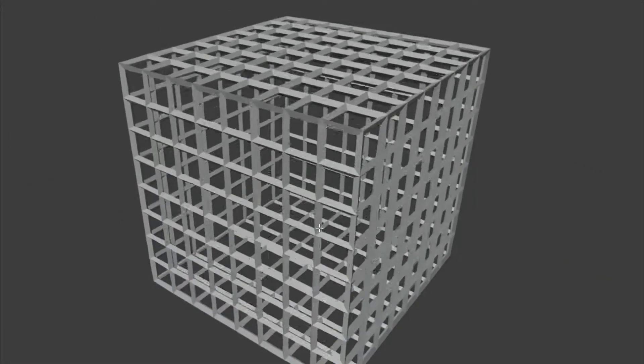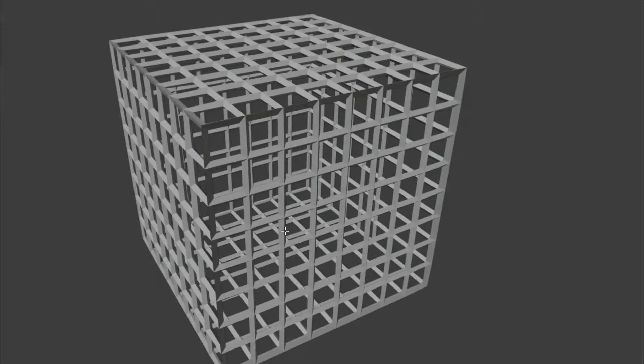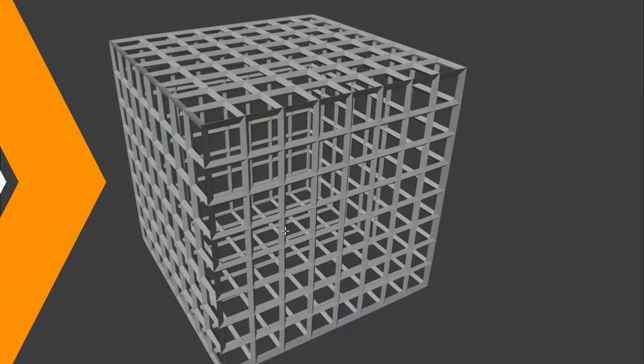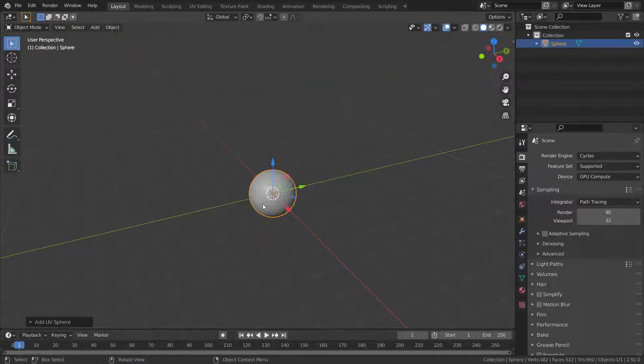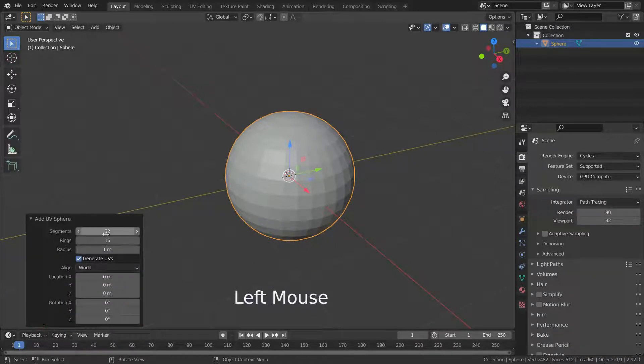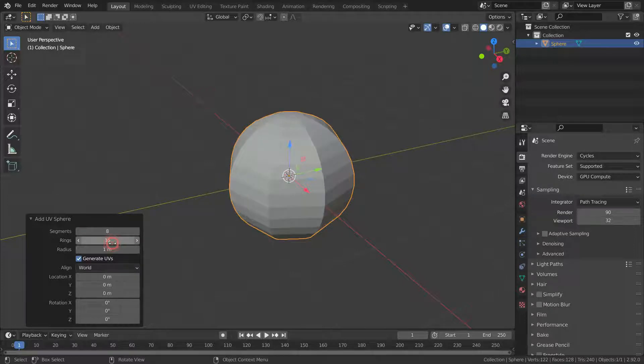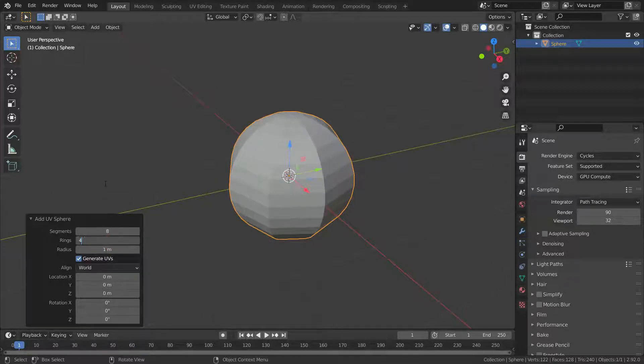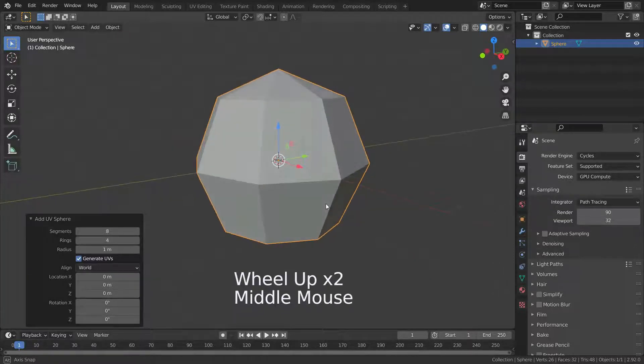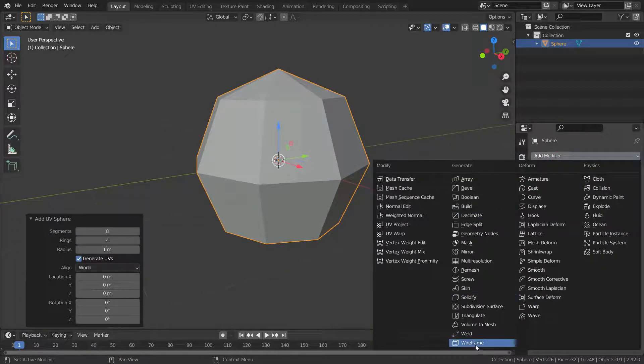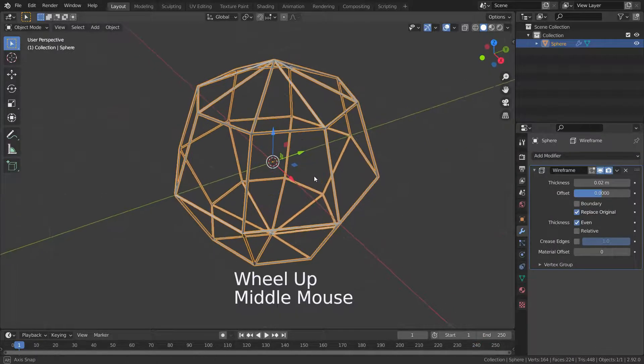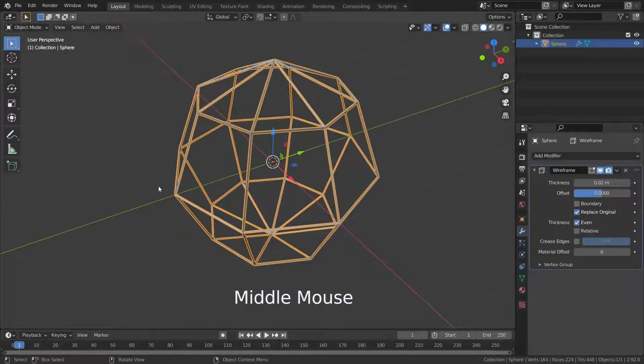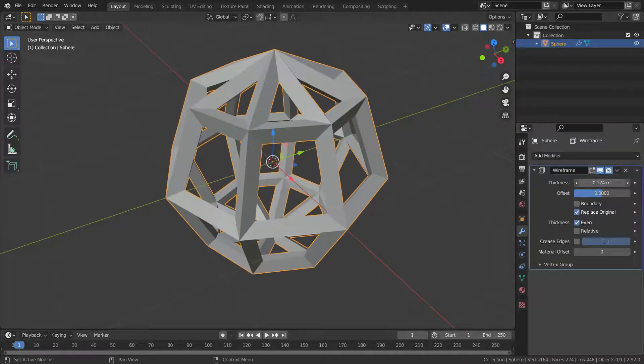Let's press Shift+A and add a UV sphere, then enter segments 8 and rings 4. Go to the modifier menu and add wireframe modifier. We can increase and decrease the thickness of wireframes.